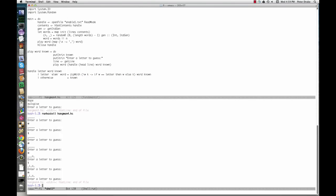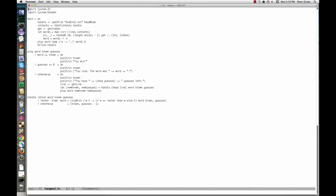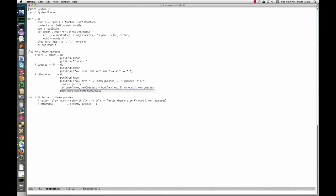The fifth and final version completes the game. To heighten the suspense, we'll look at the program before playing. We've added one more argument to play and handle: the number of guesses left. Handle now returns a pair — the revised value of known and the revised number of guesses. We bind both of these values to names in play just before the recursive call.